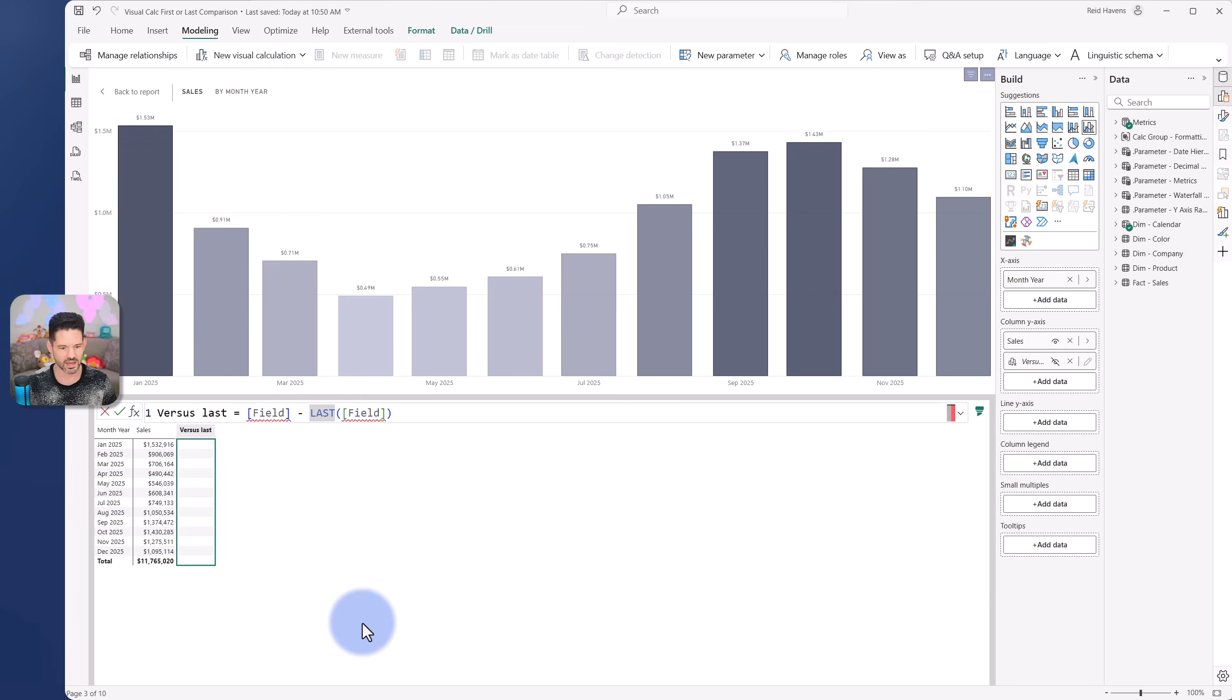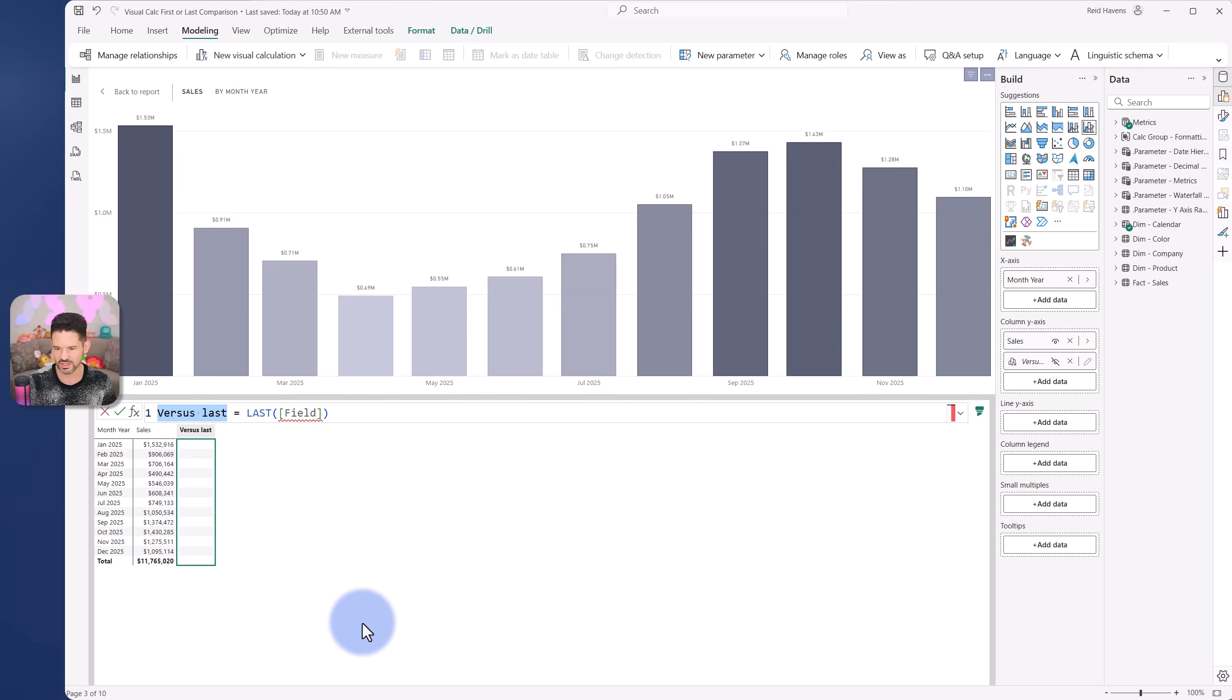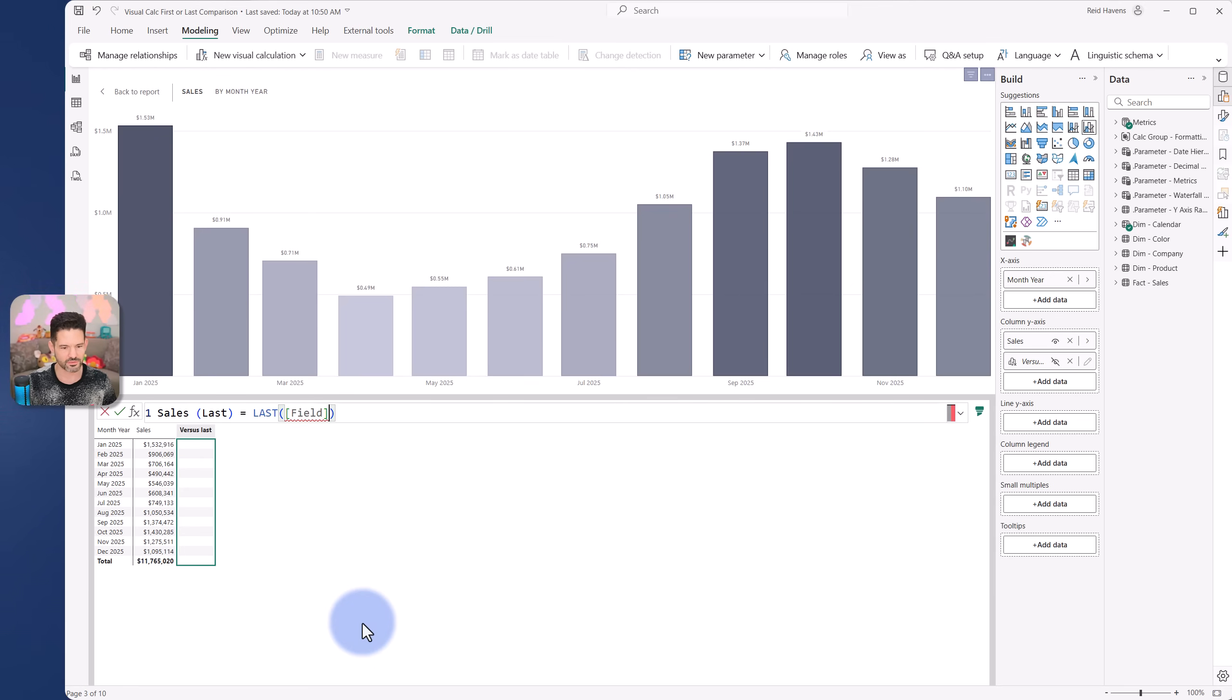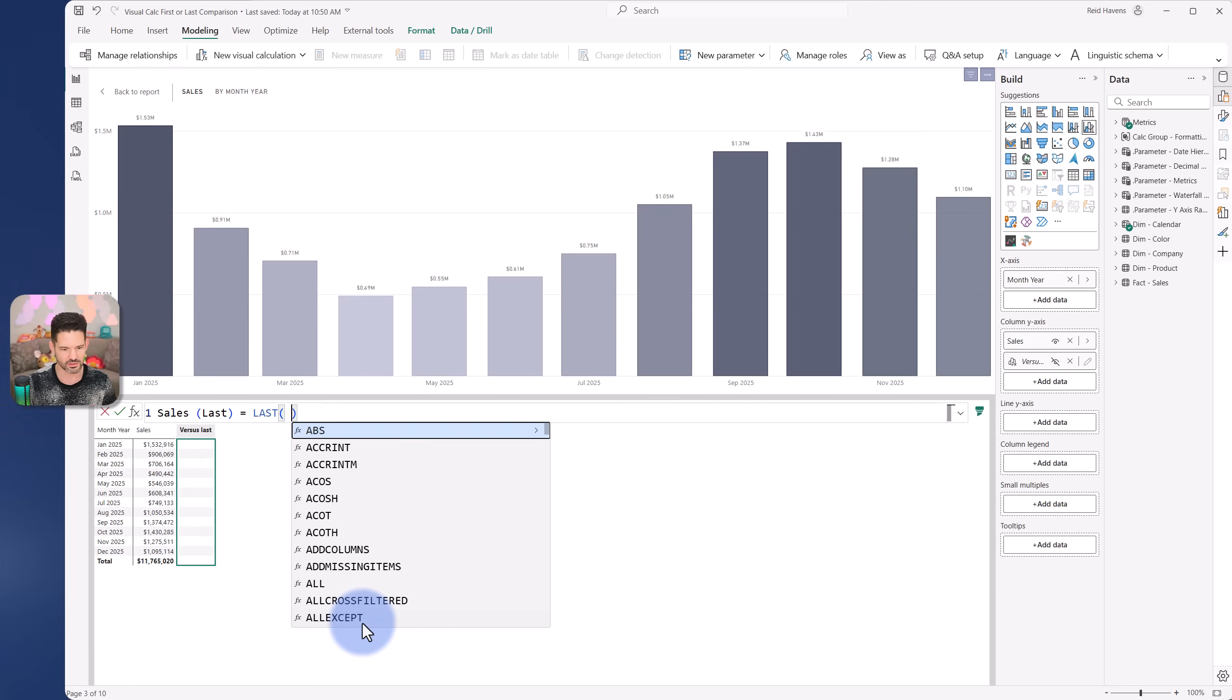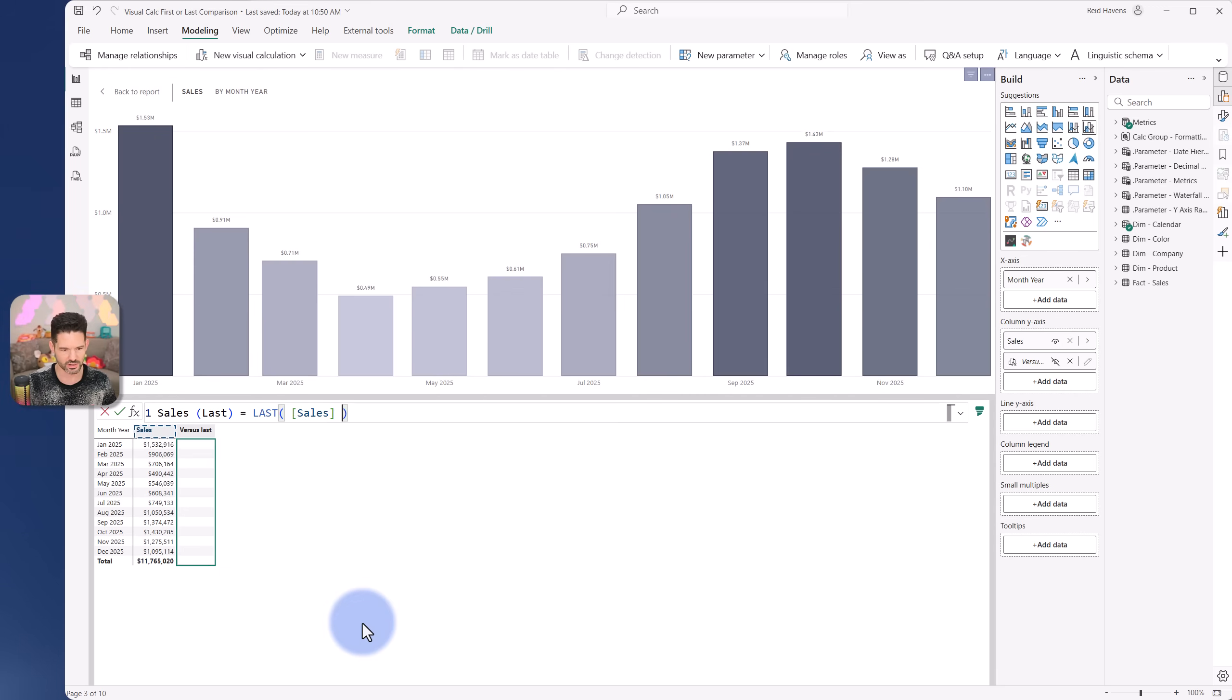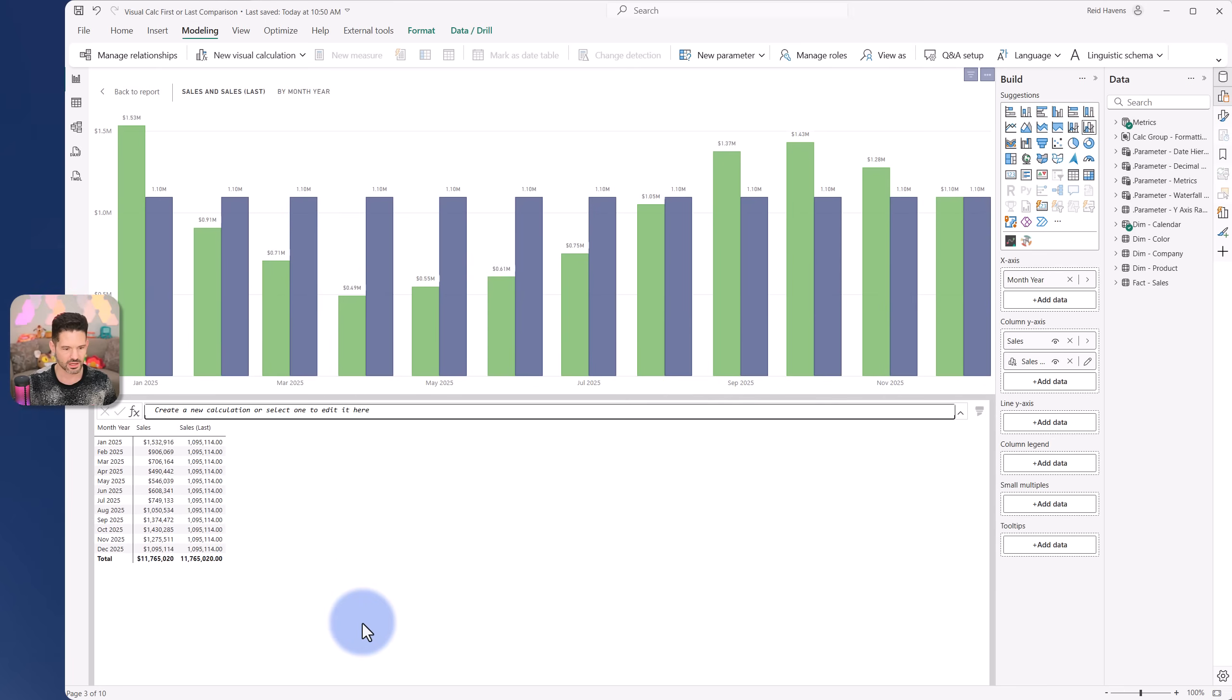And in this case, I'm just honestly going to specifically use the last function. I'm going to call this sales last. And then the field is what goes into here. So let's go ahead and pop in sales. There we are. So that's just the last sales value in here.